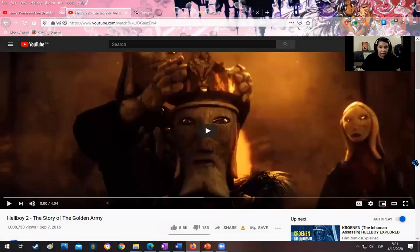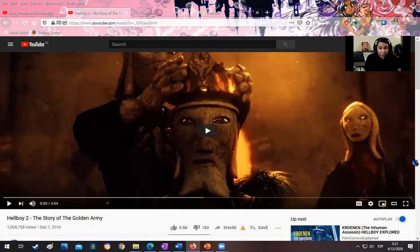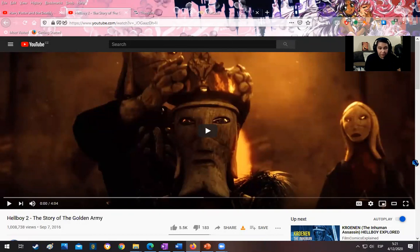For the warmup activity, I present a movie clip from the famous movie Hellboy by director Guillermo del Toro. This time, I simply want the students to watch this short tale. It is animated, colorful, very entertaining, and it is only four minutes long.